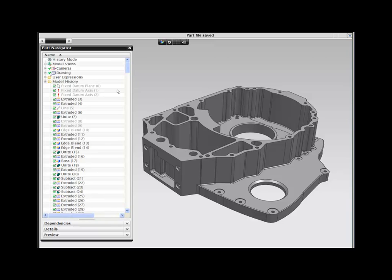NX Design Freedom, powered by Synchronous Technology, combines the flexibility of history-free design with the power of feature-based parametric modeling.